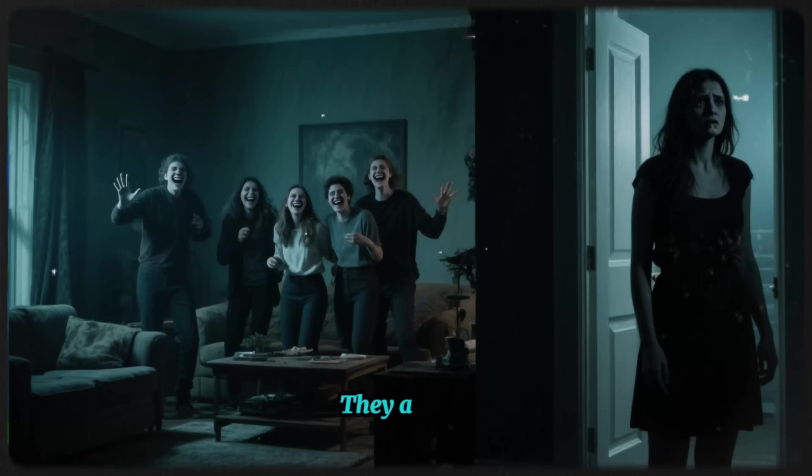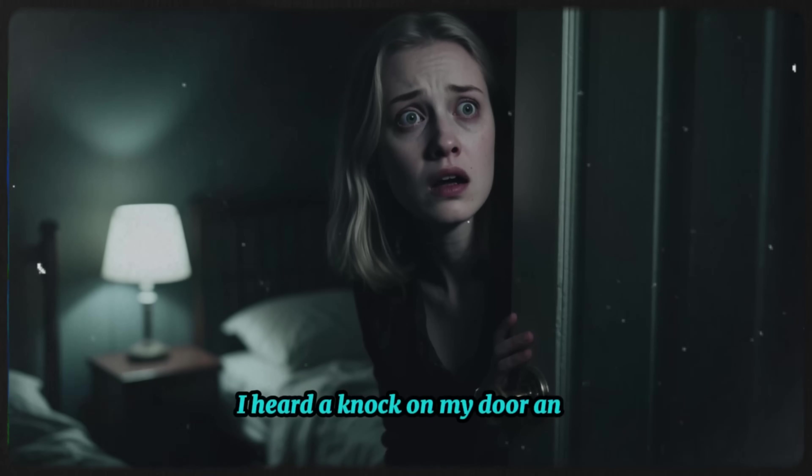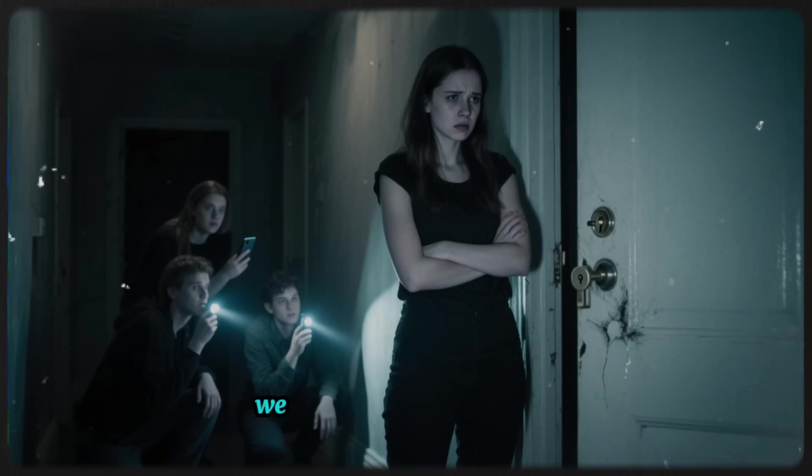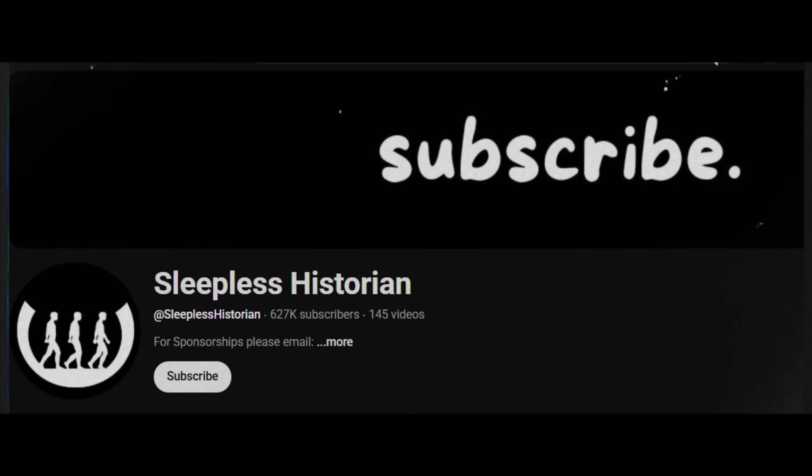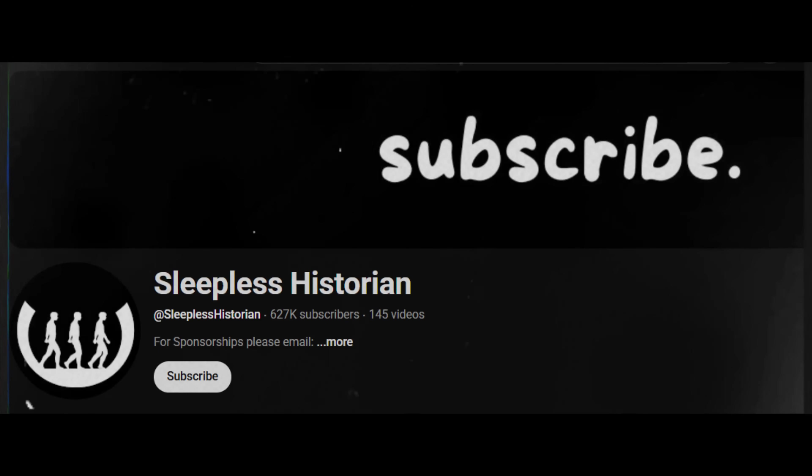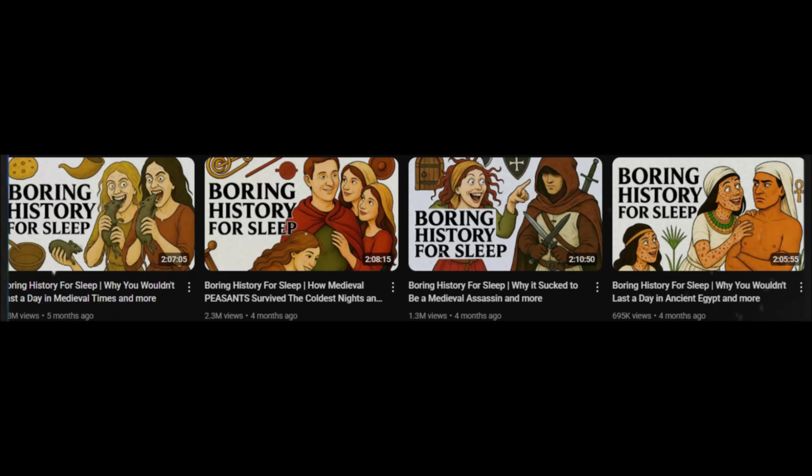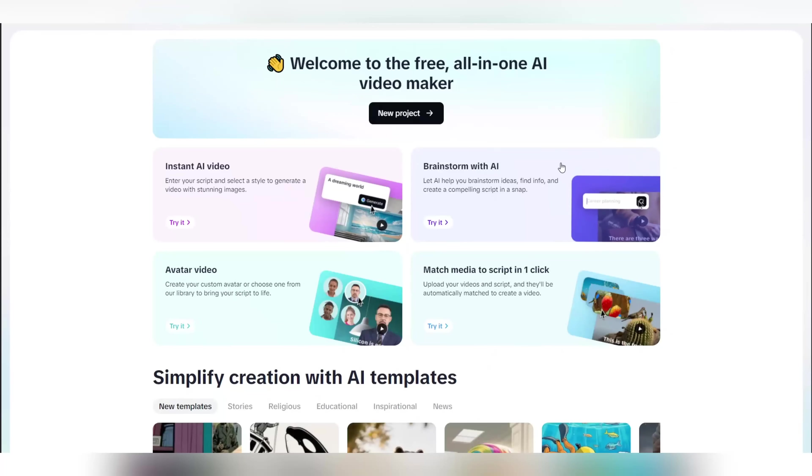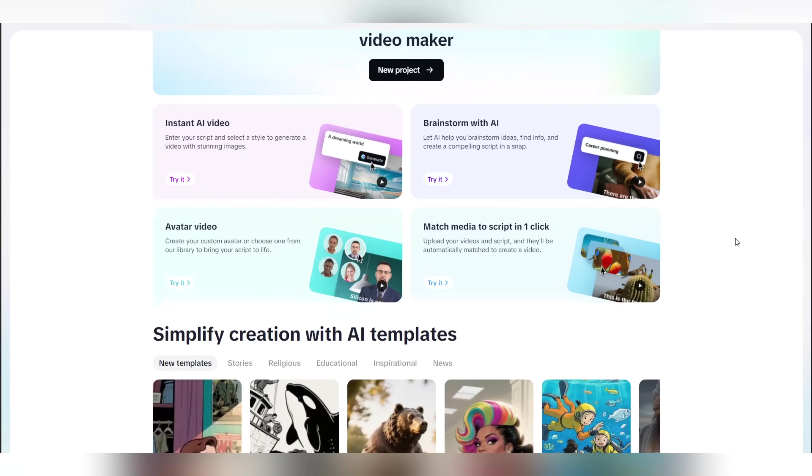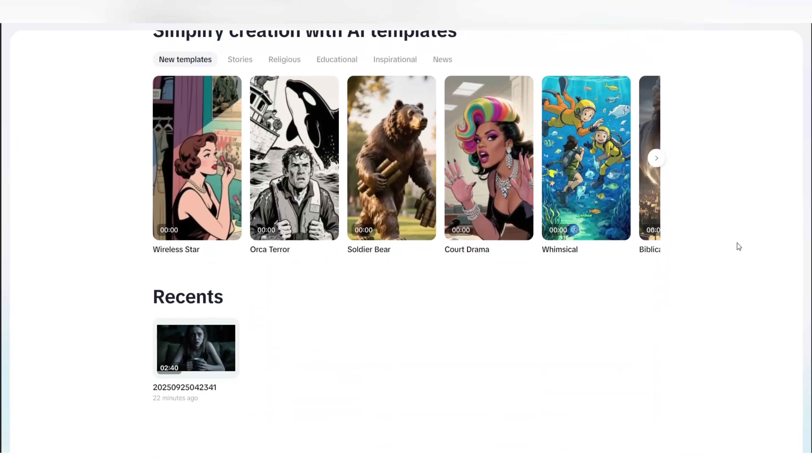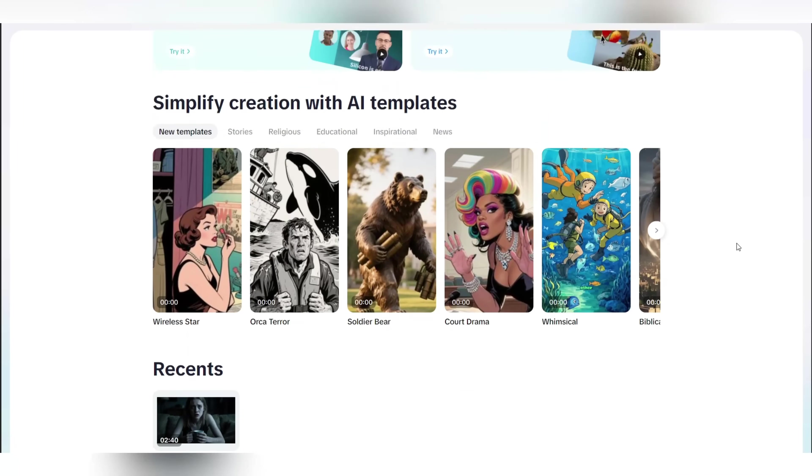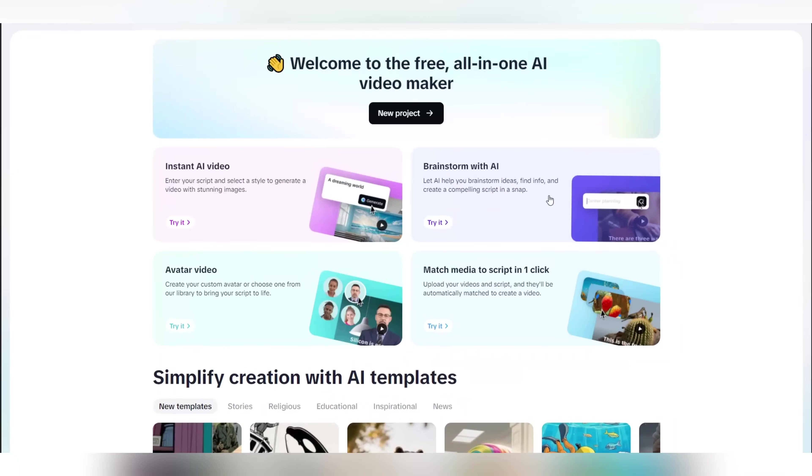Now that we've made a video for the horror niche, let me show you how you can create videos similar to this channel right here that's getting a lot of traction. This part is really going to amaze you, so watch closely. To start off, first head over to the AI video maker just like before. But this time, we're going to use the Brainstorm with AI feature. So go ahead and open it.